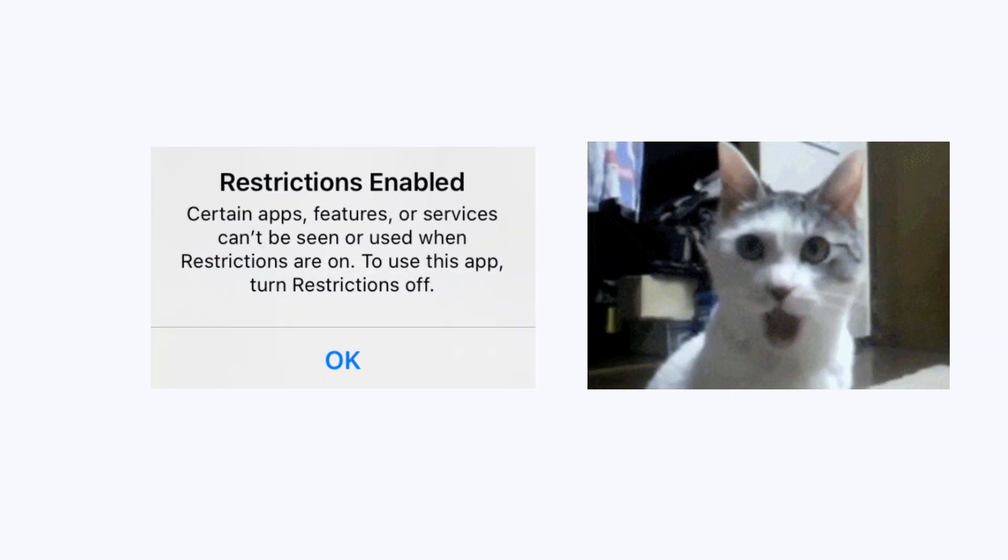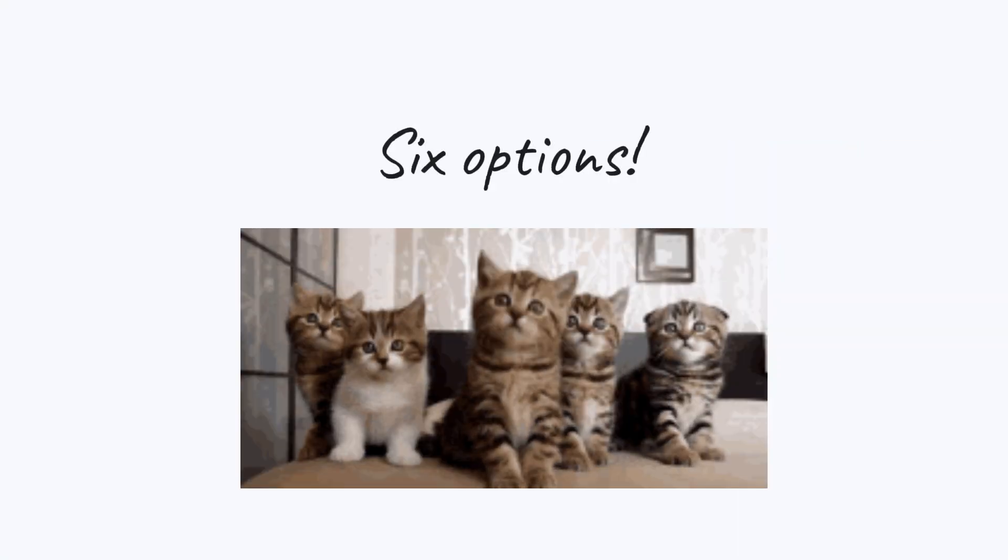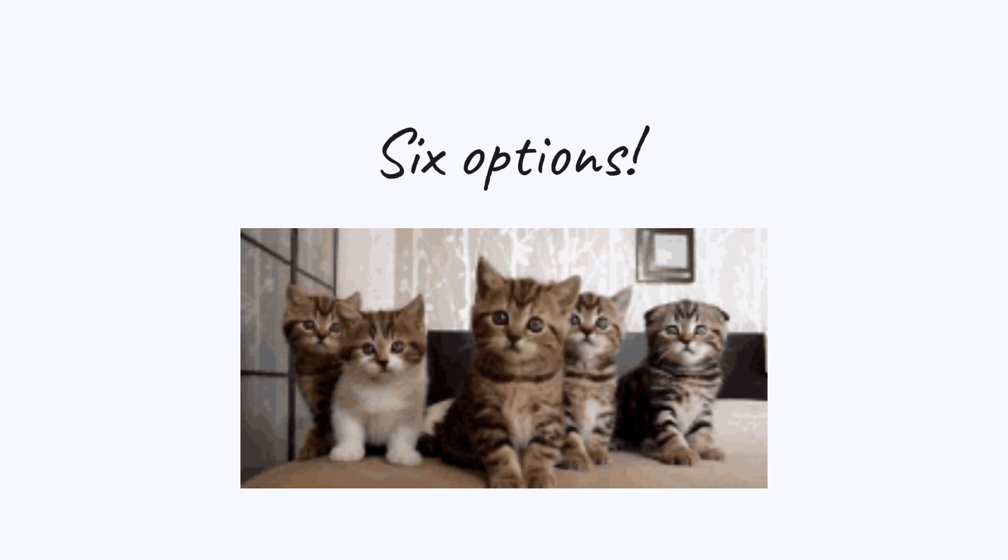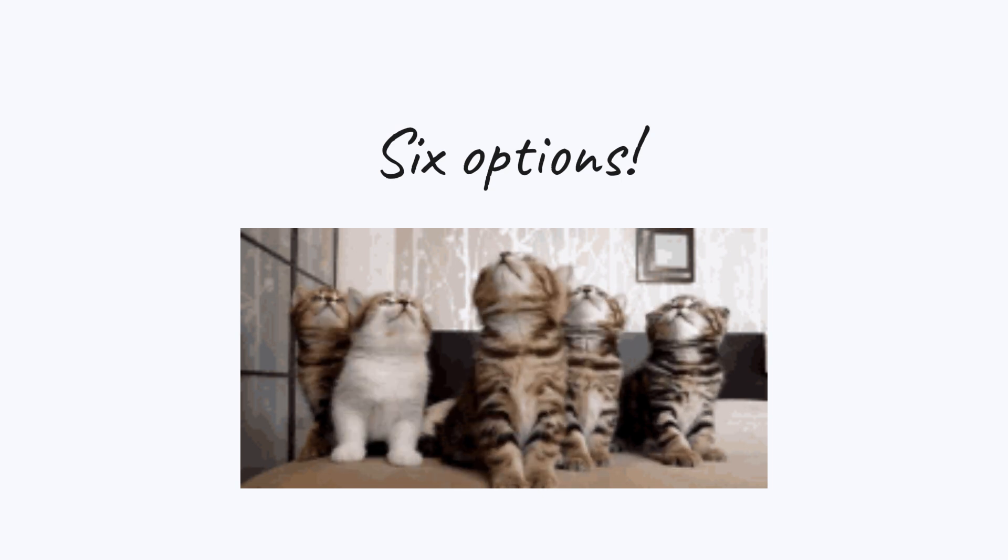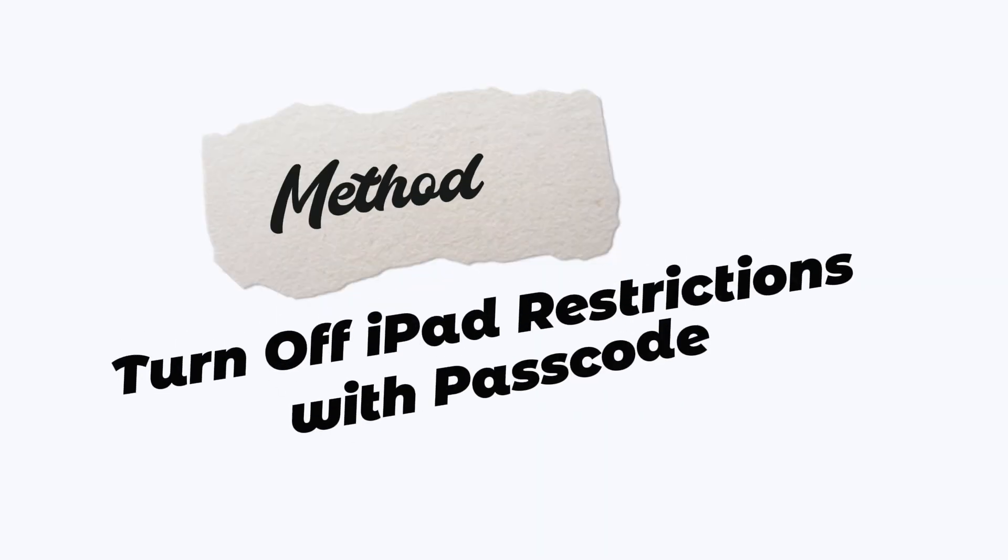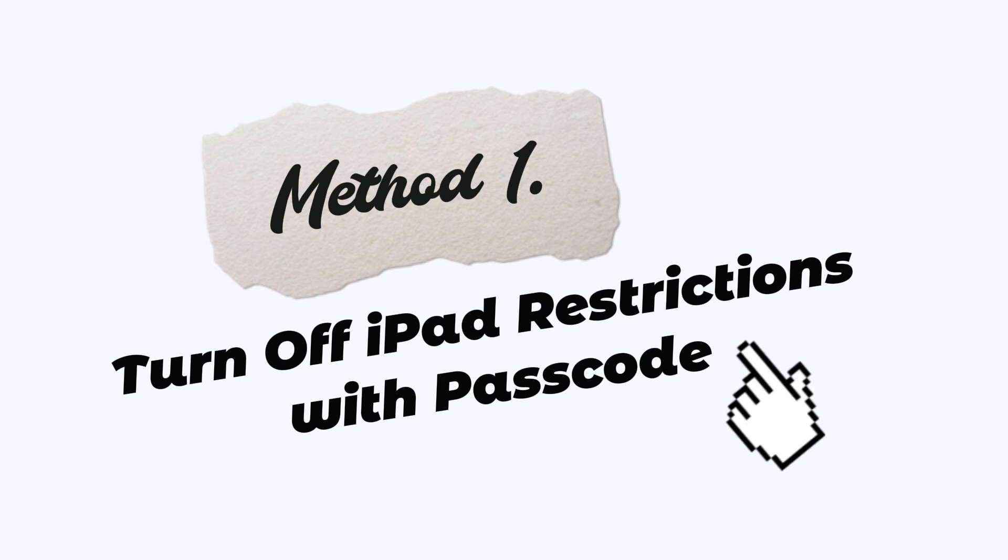Are you encountering iPad restrictions now? Luckily, this video will show you 6 options to turn off restrictions on your iPad. Method 1: Turn off iPad restrictions with passcode.